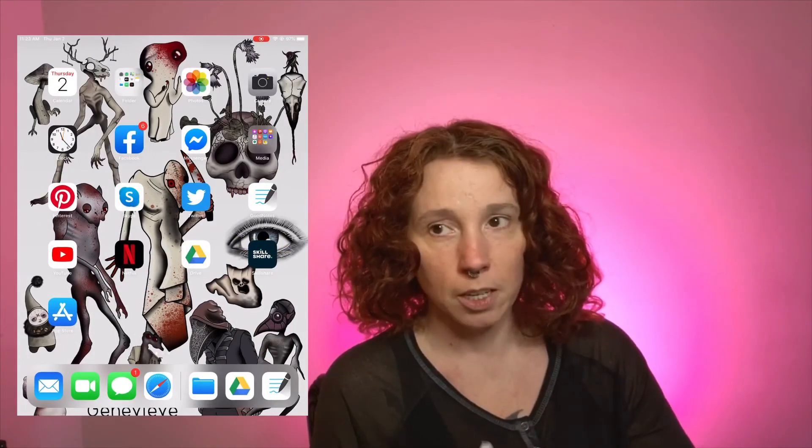Thank you guys for watching, I appreciate each and every one of you. We've had so many new subscribers this week, so welcome! I'm Jenna. Thanks a lot guys, I will see you in the next video, bye!